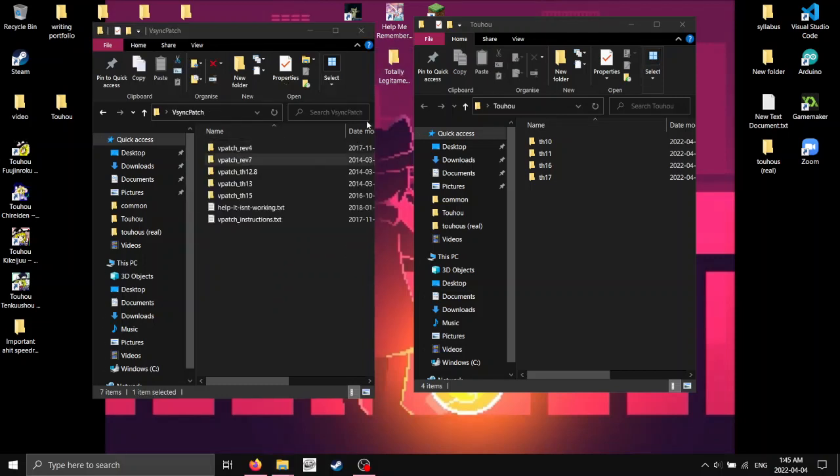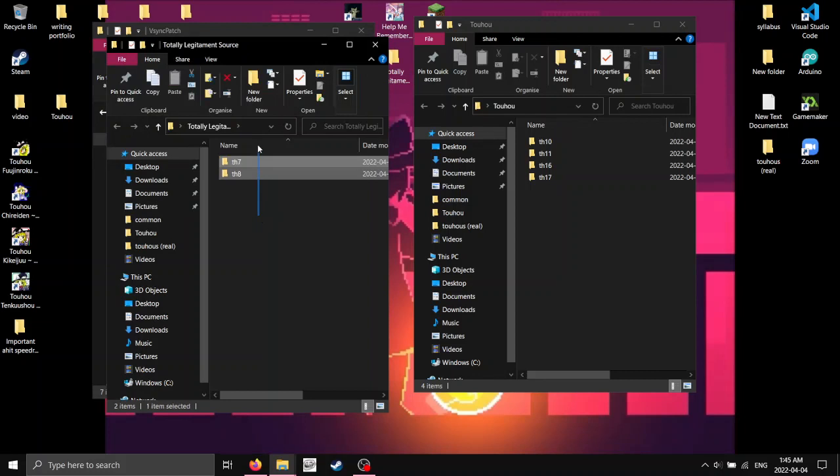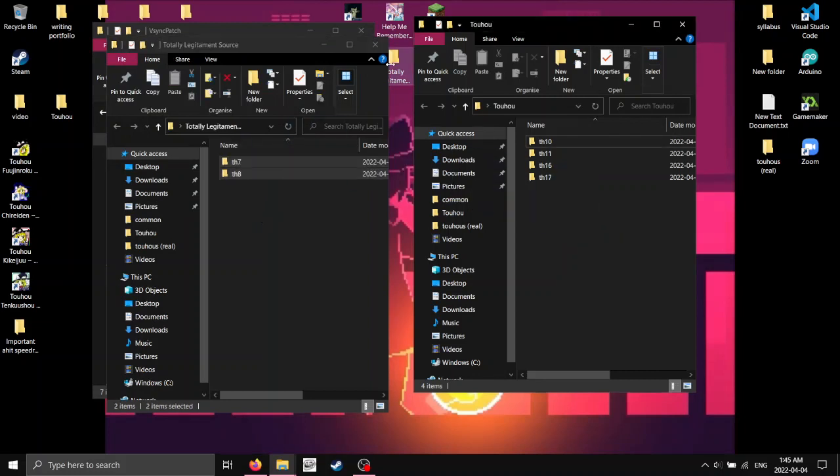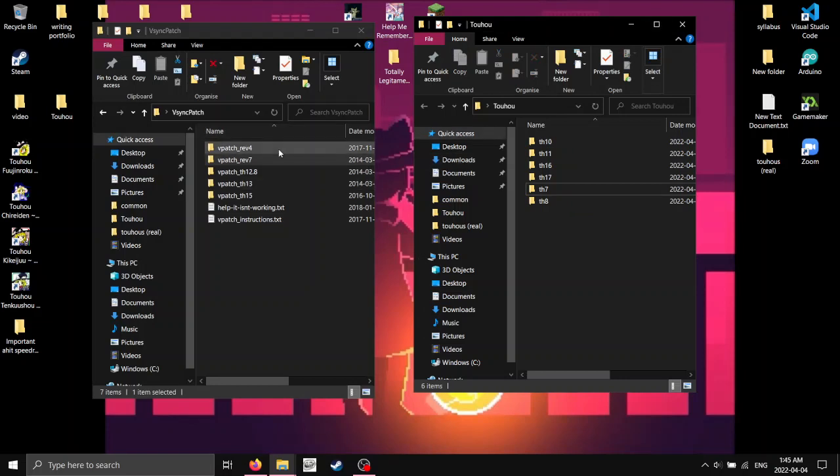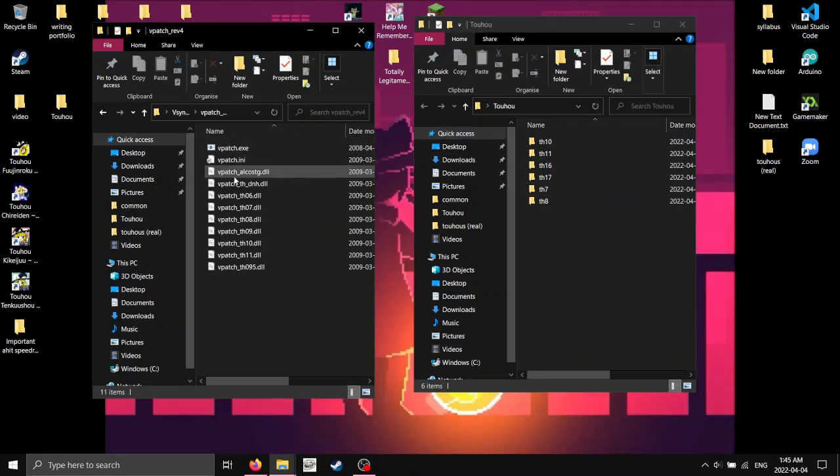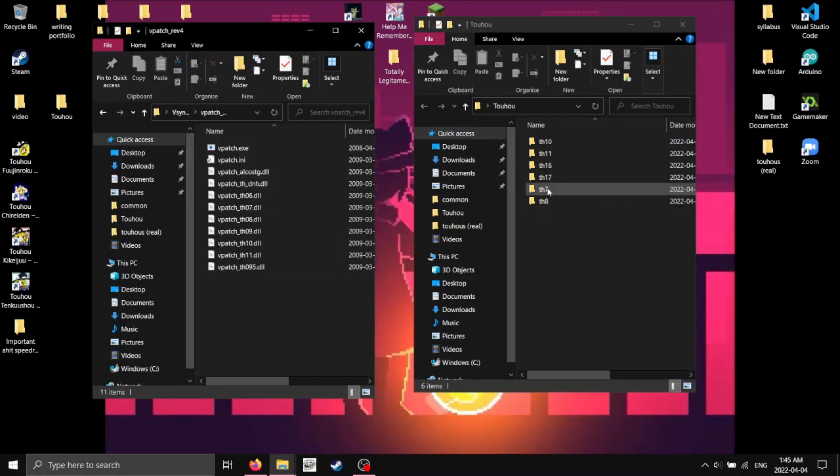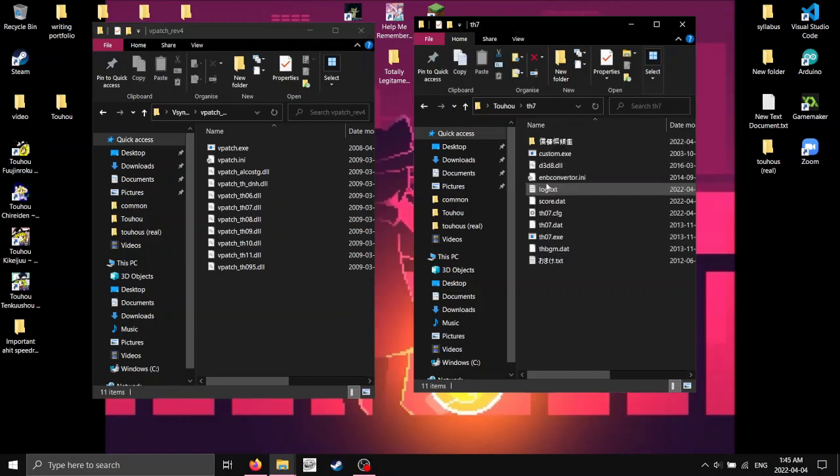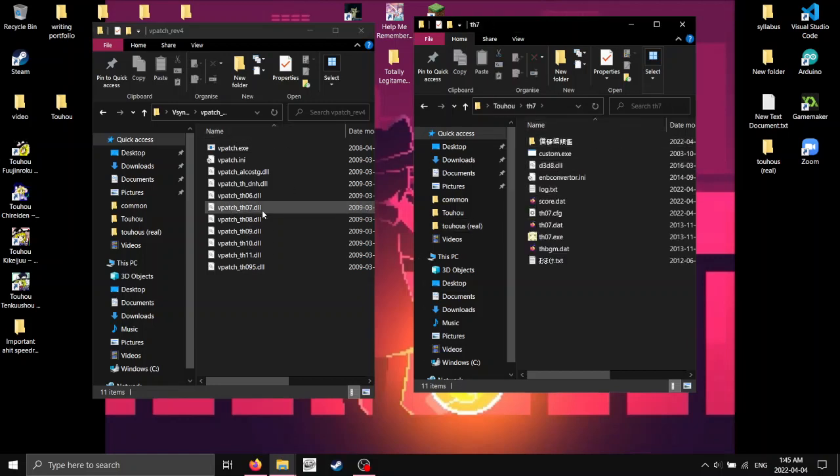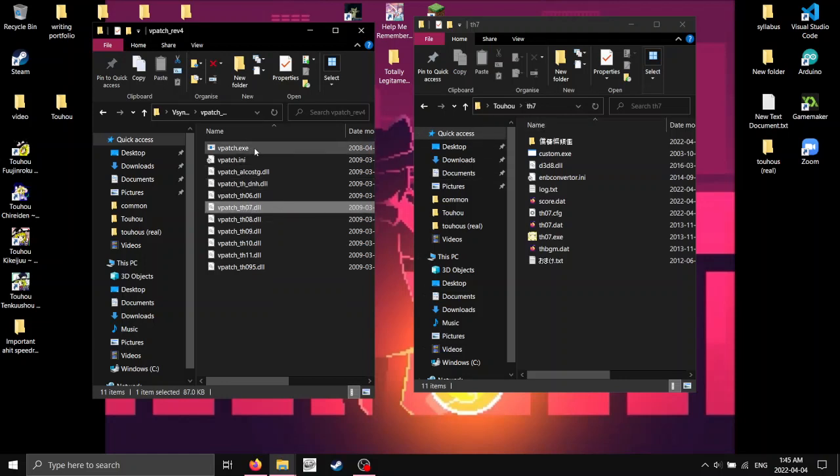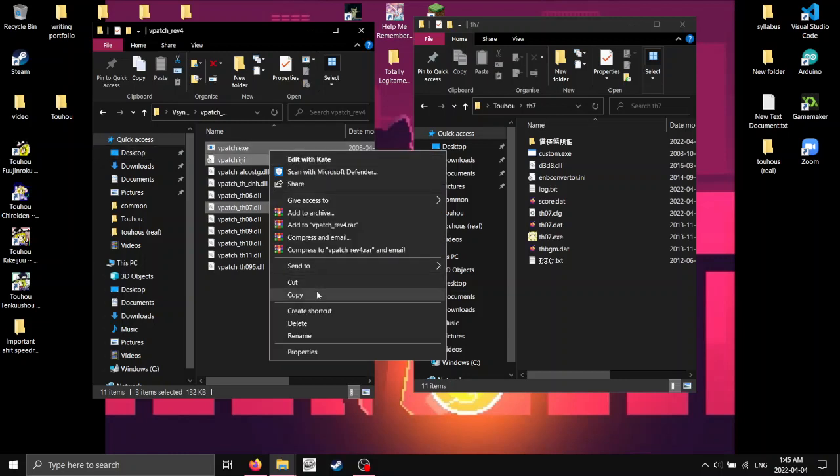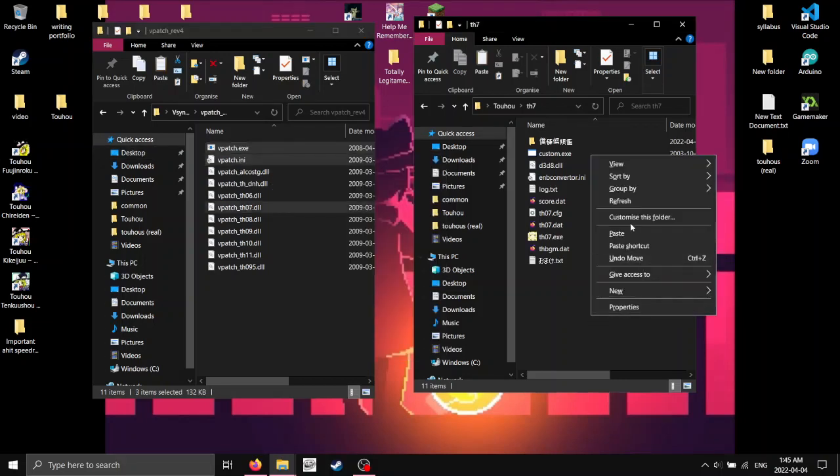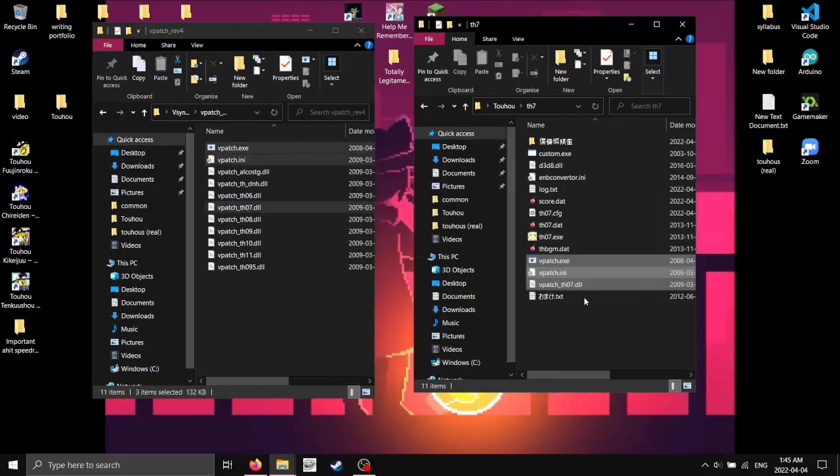However, if you somehow get your hands on Touhou 7 and 8 through, obviously, legitimate sources, you're going to have to use this Revision 4 patches. So, whenever you install them, the first thing you're going to want to do is you want to get the correct patch. So, it'll be TH07 for 07, obviously, the VPatch EXE and VPatch INI. Just copy and paste them into wherever you want.